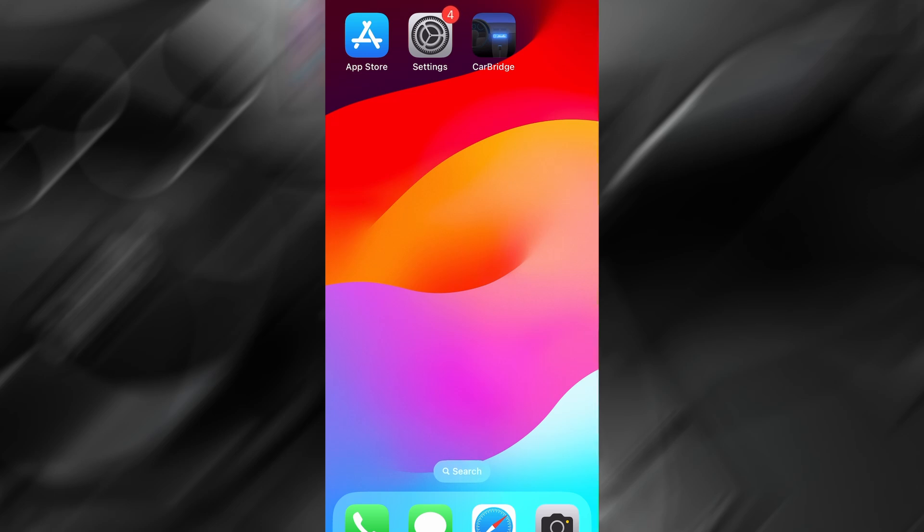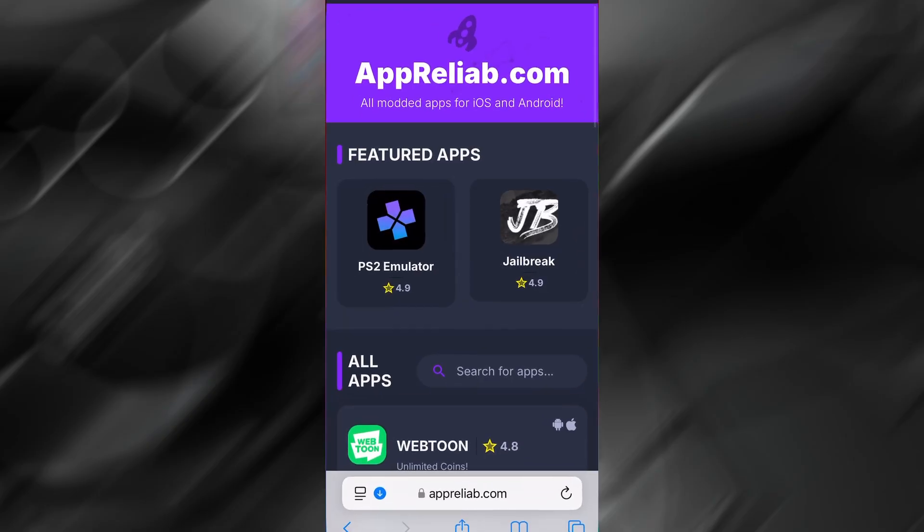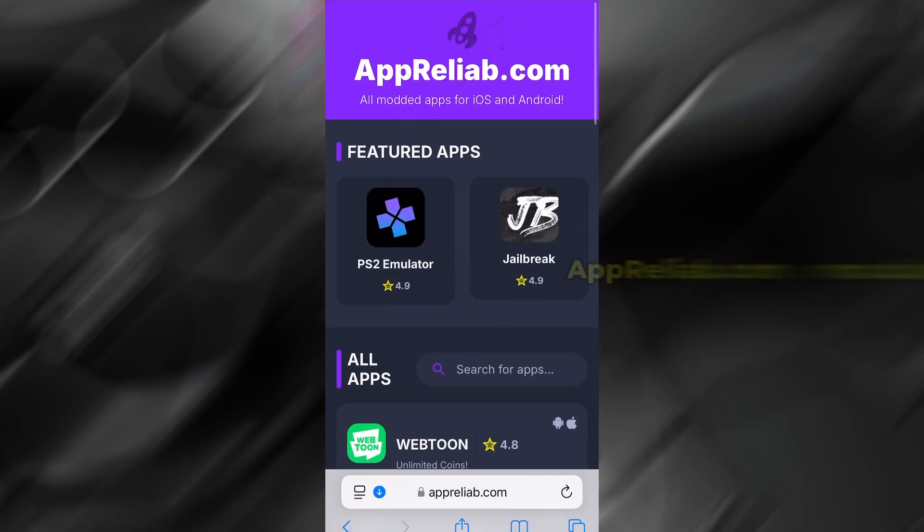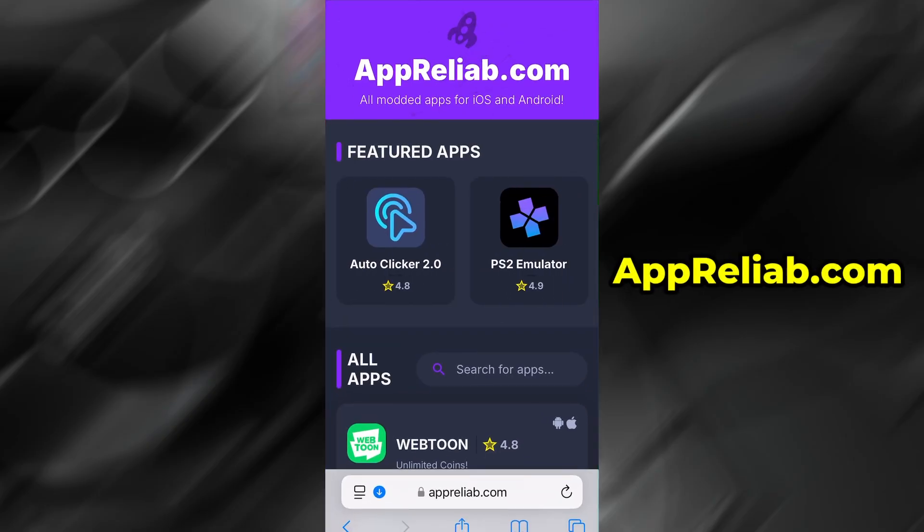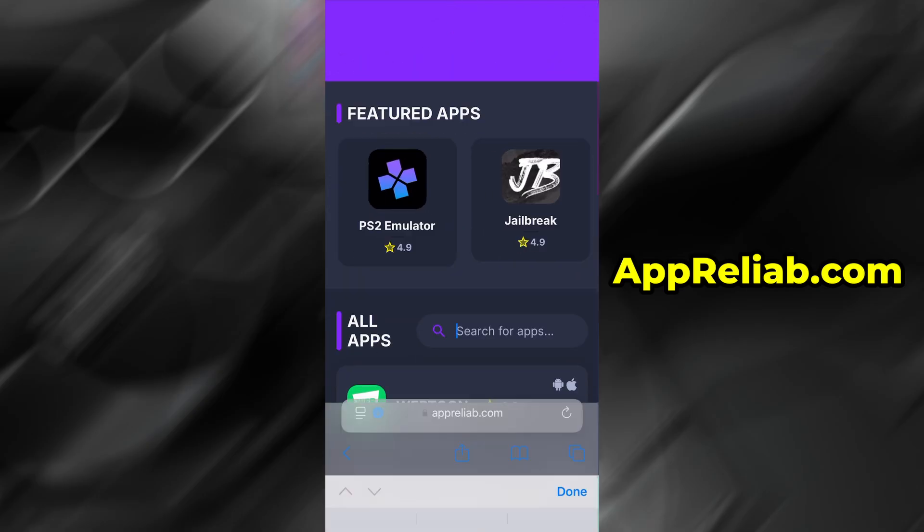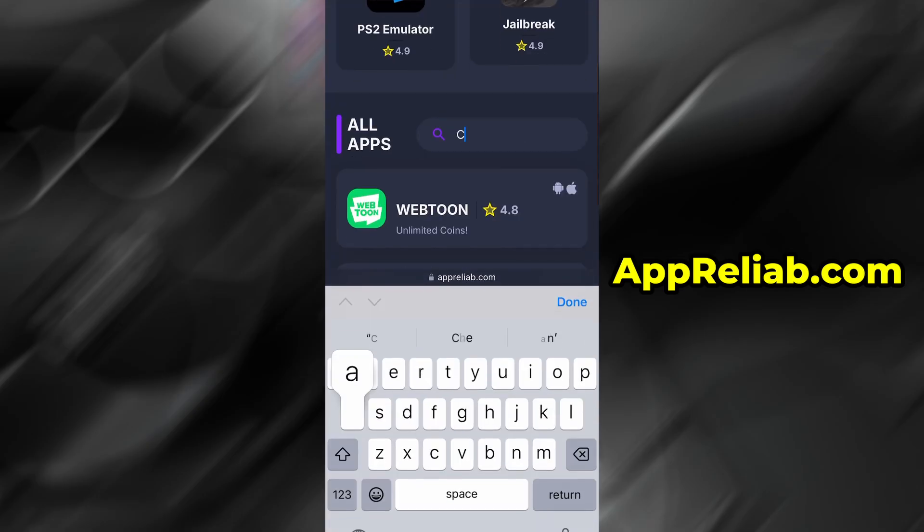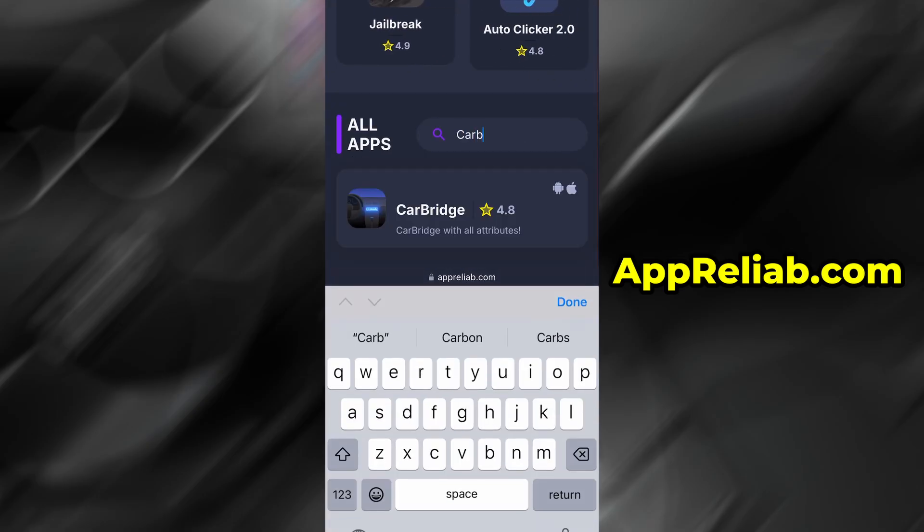With the prep work out of the way, it's time to begin the actual installation. Open your preferred browser and navigate to appreliab.com. It's a trusted site that offers a bunch of helpful and modded apps. Use the search feature to look for CarBridge.